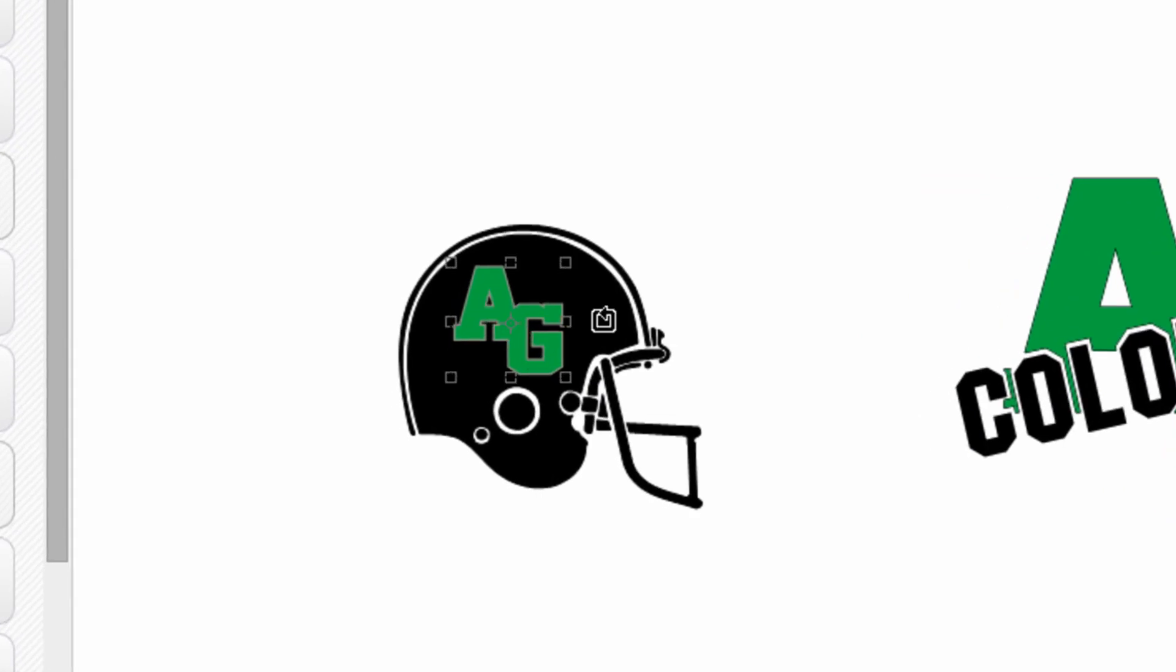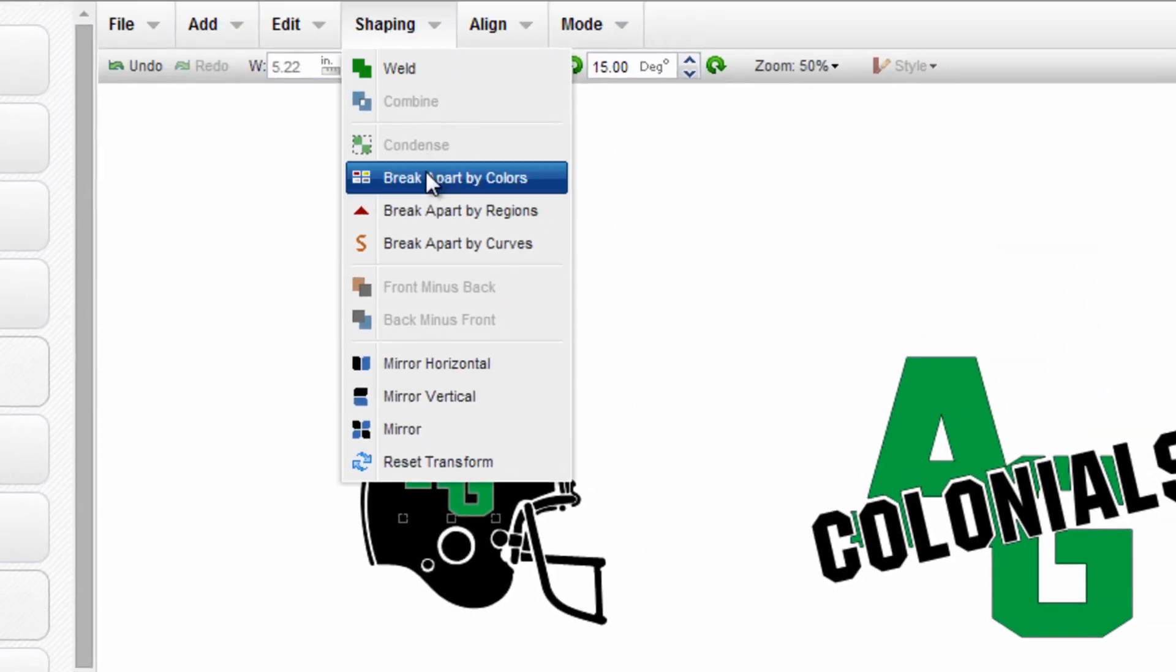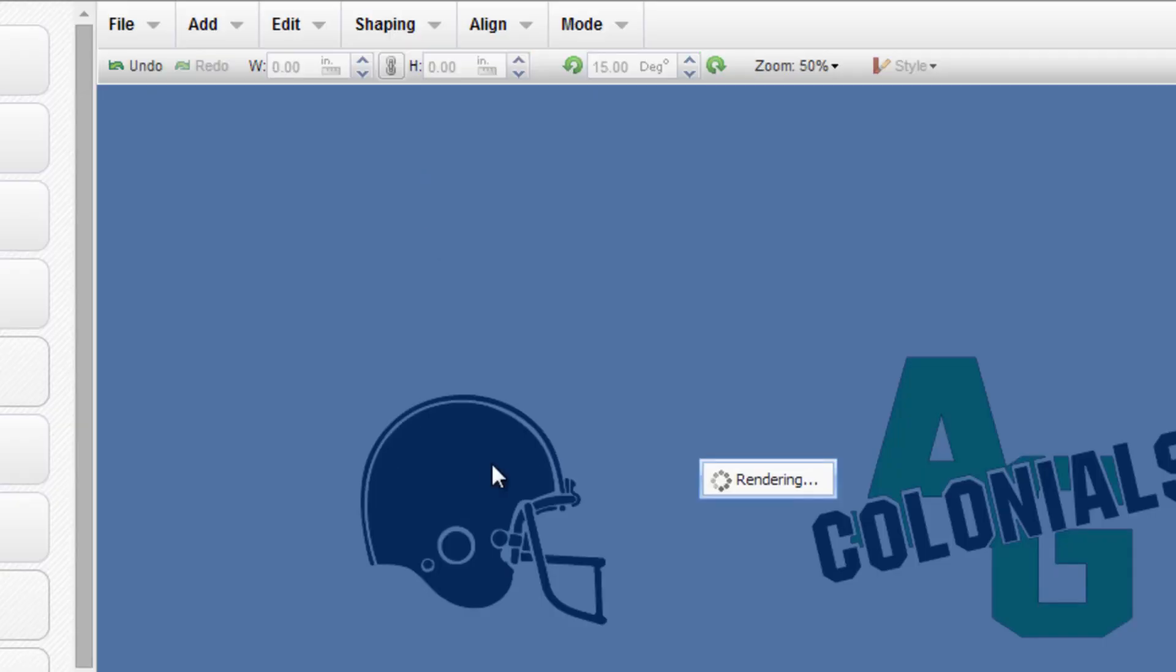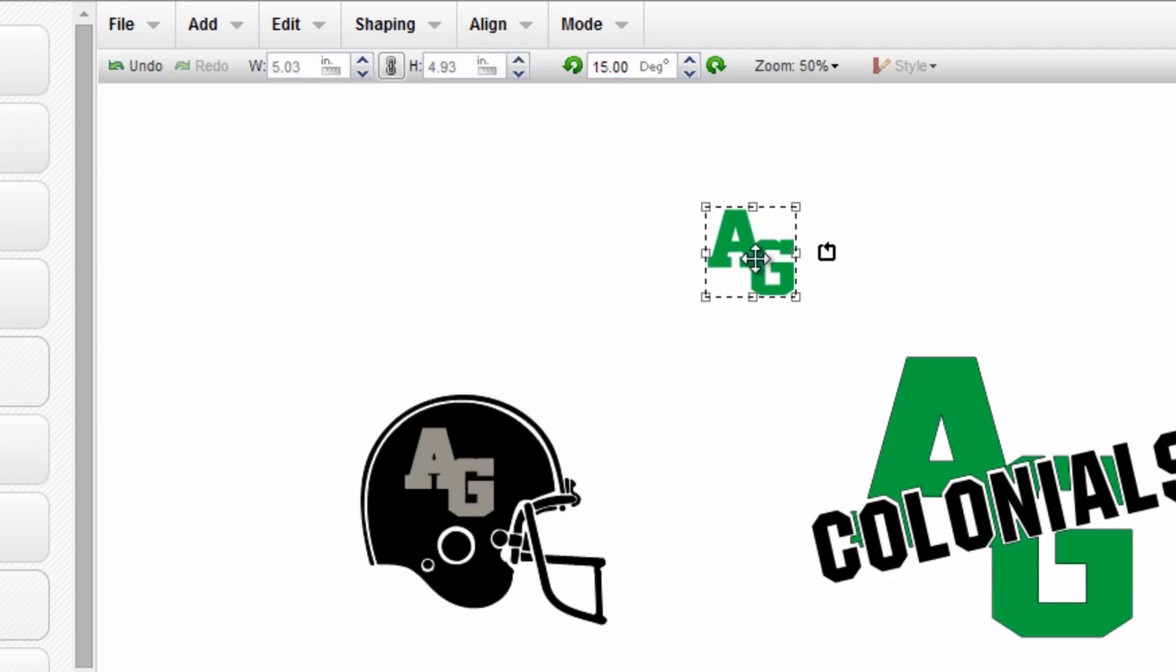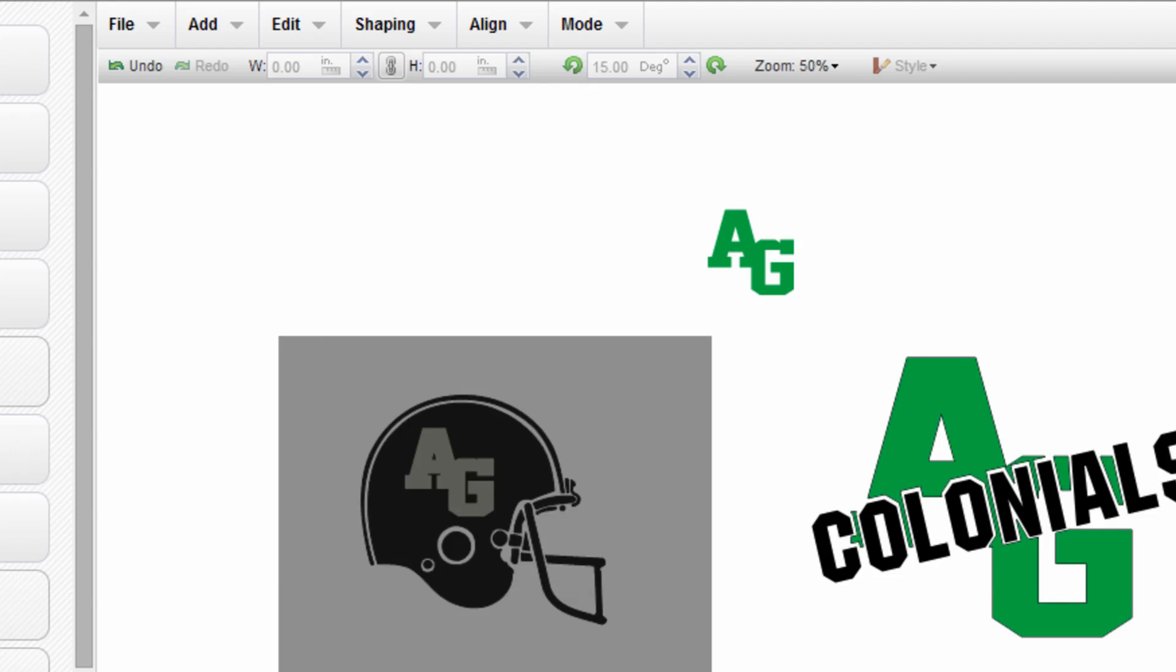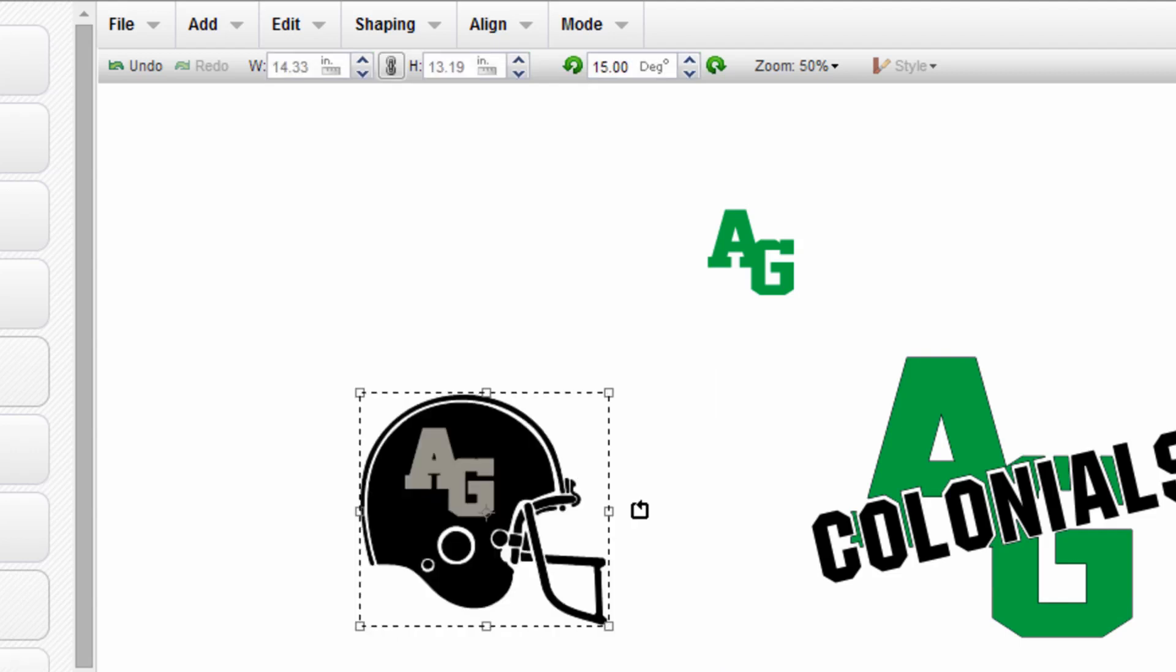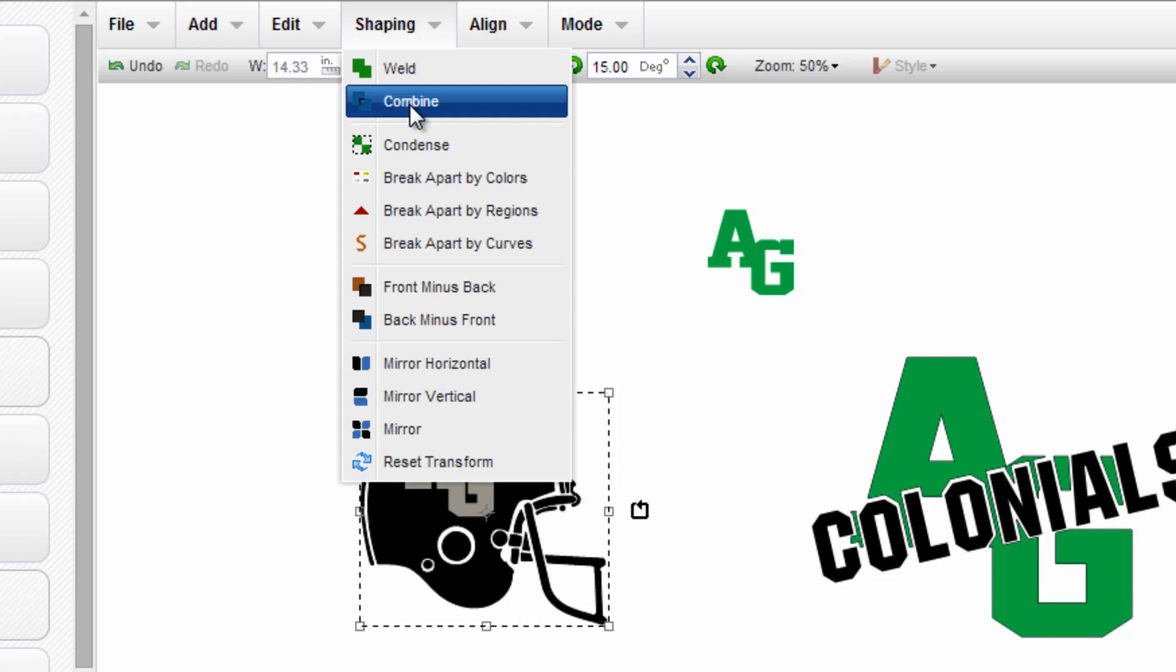Select this text and break it apart by colors. Dragging the foreground away from the background. And now selecting both design elements, the helmet and the AG text, and combining those together to punch through.